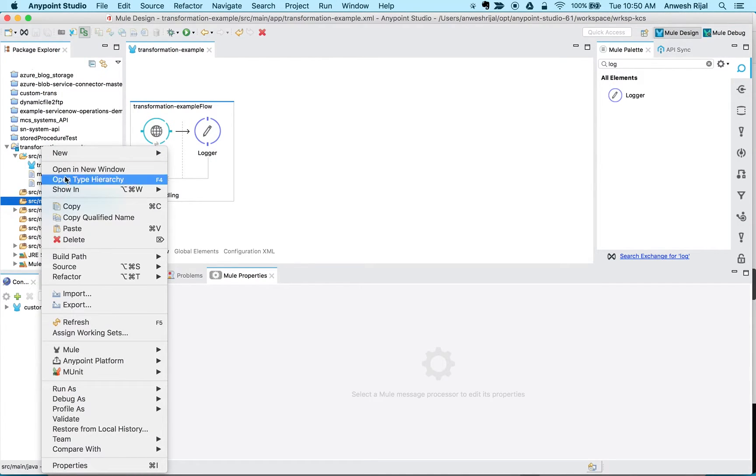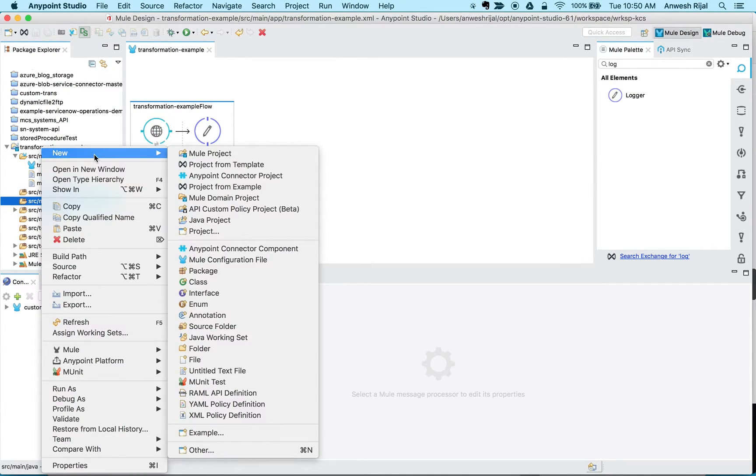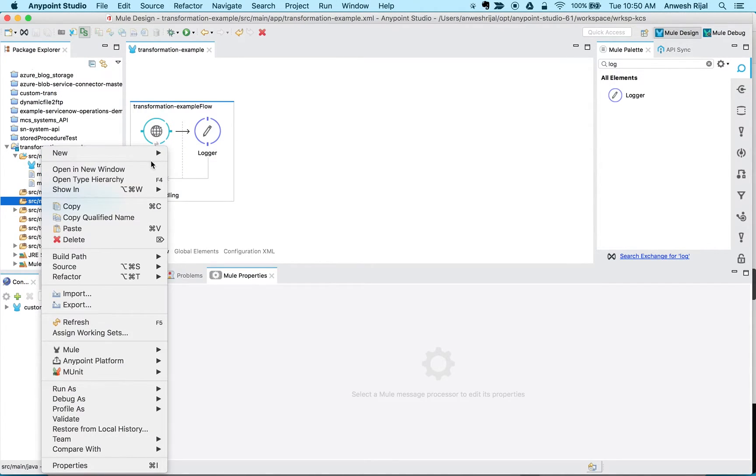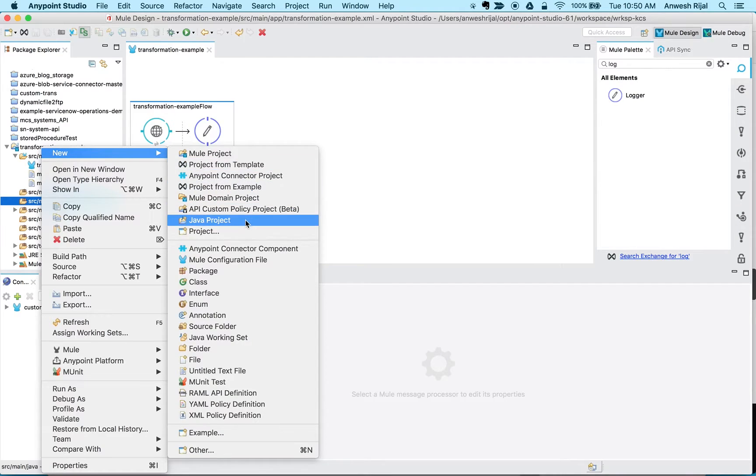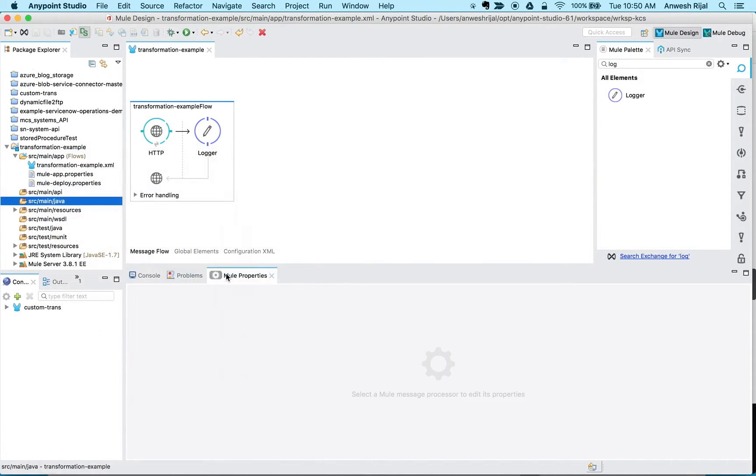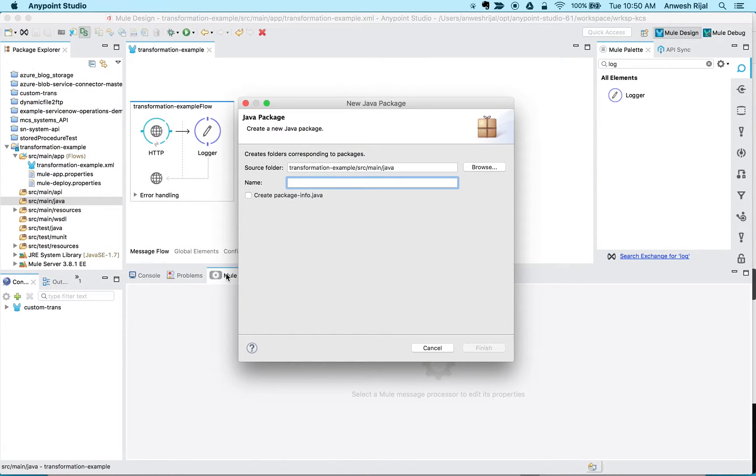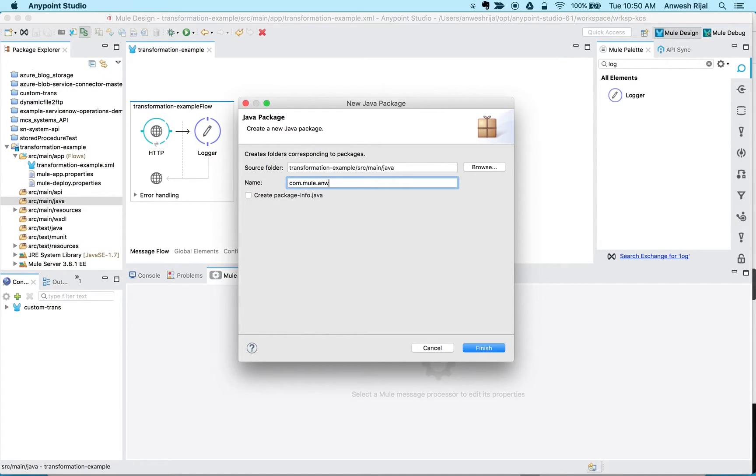And then I want to say that I want to create a new Java package, right? And then I'm going to call this com.mu.custom to give it a unique name, hit finish.